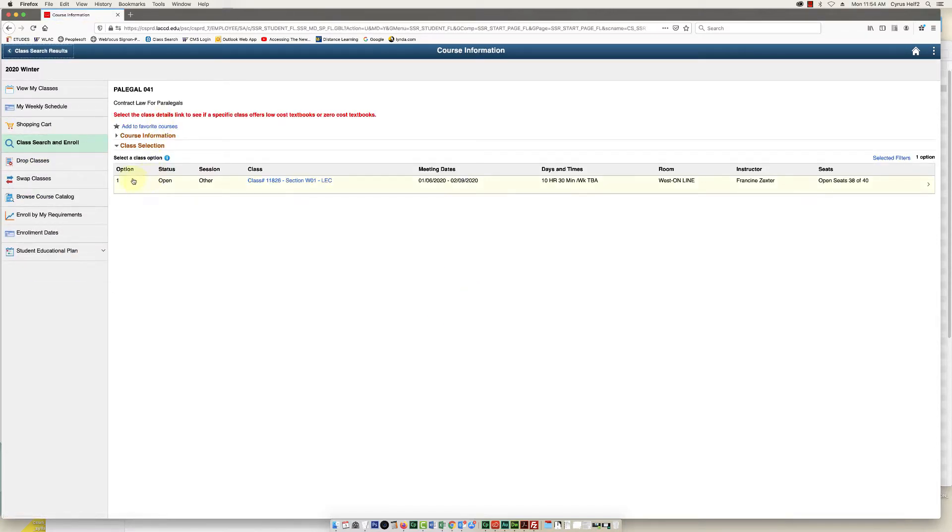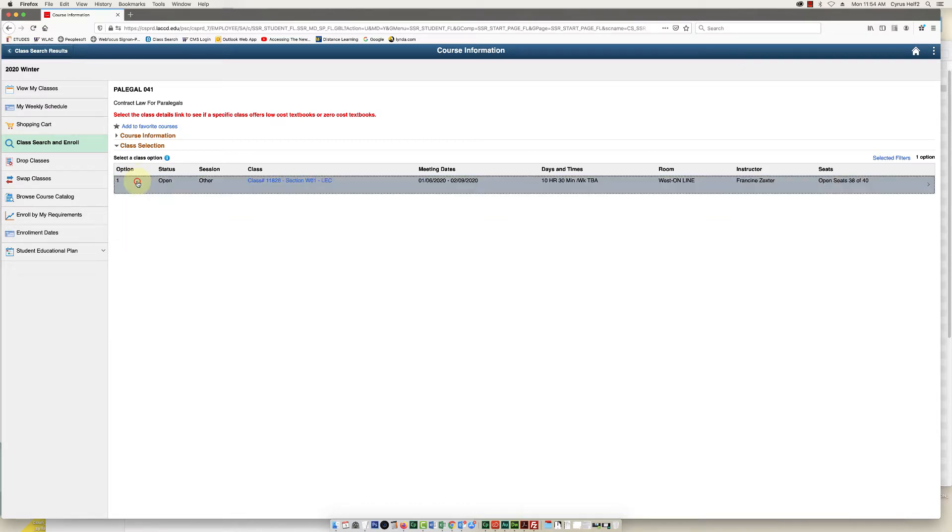Next, you can move your mouse down here under the word option and click it one more time.